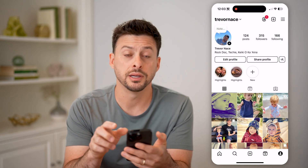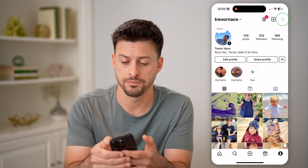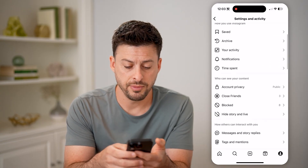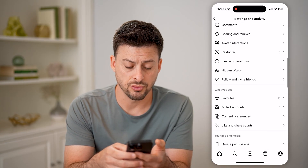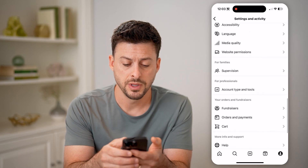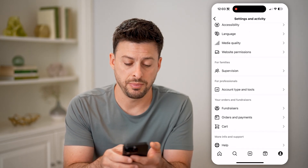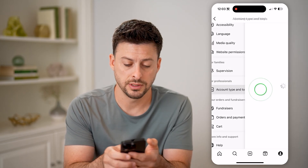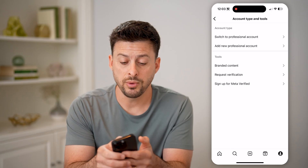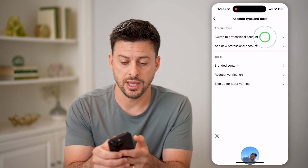Let's go back and tap on the three lines at the top right. Then from here, we just need to scroll down towards the bottom until we get to Account Type and Tools, and tap on that.